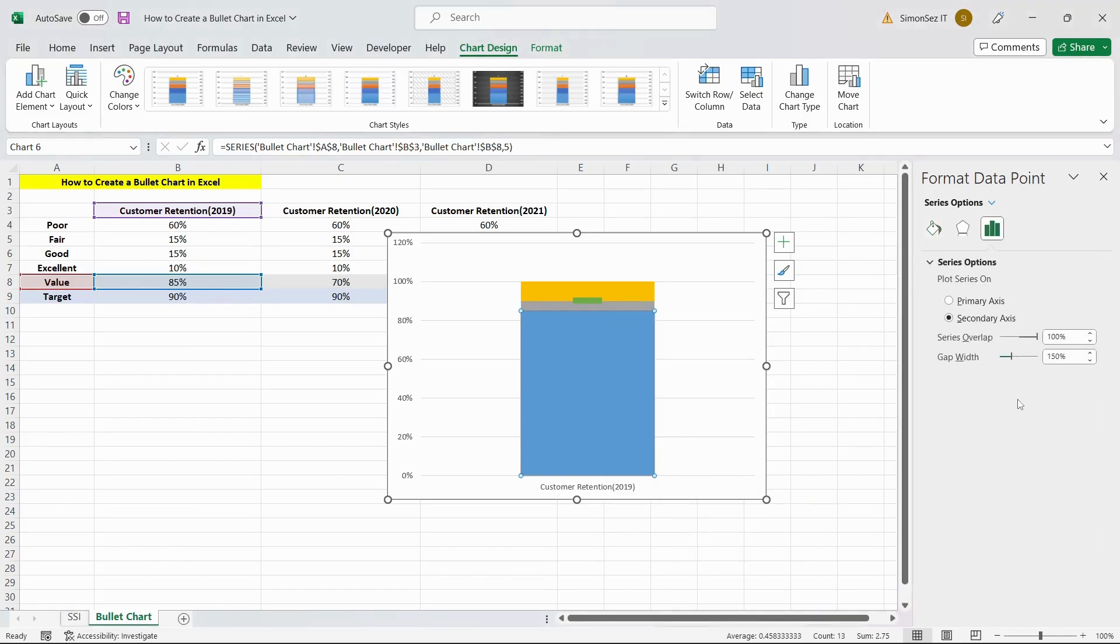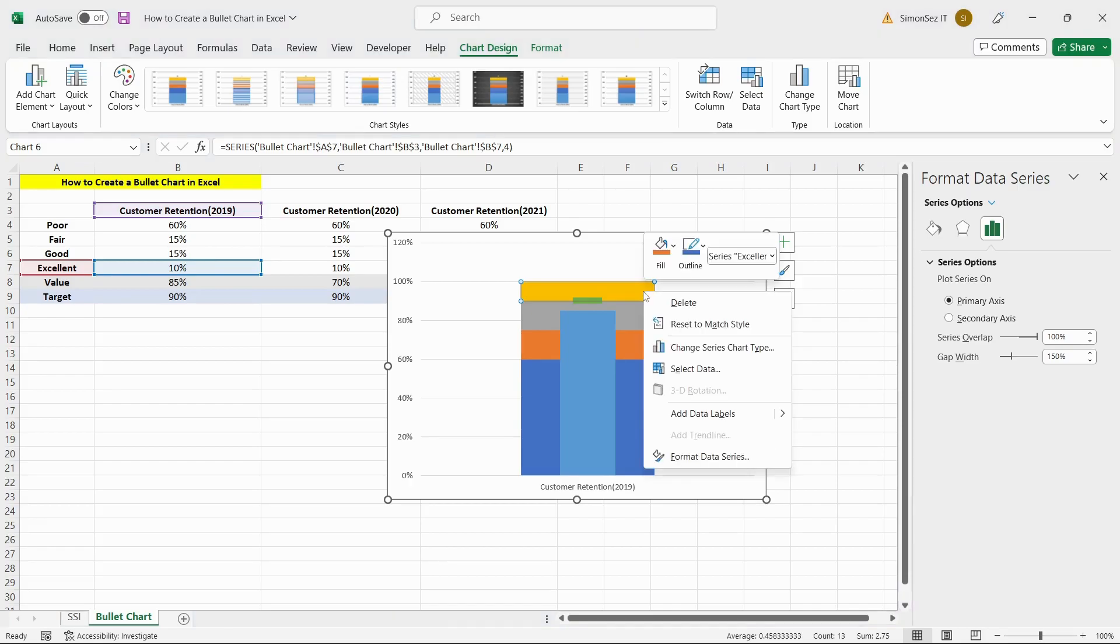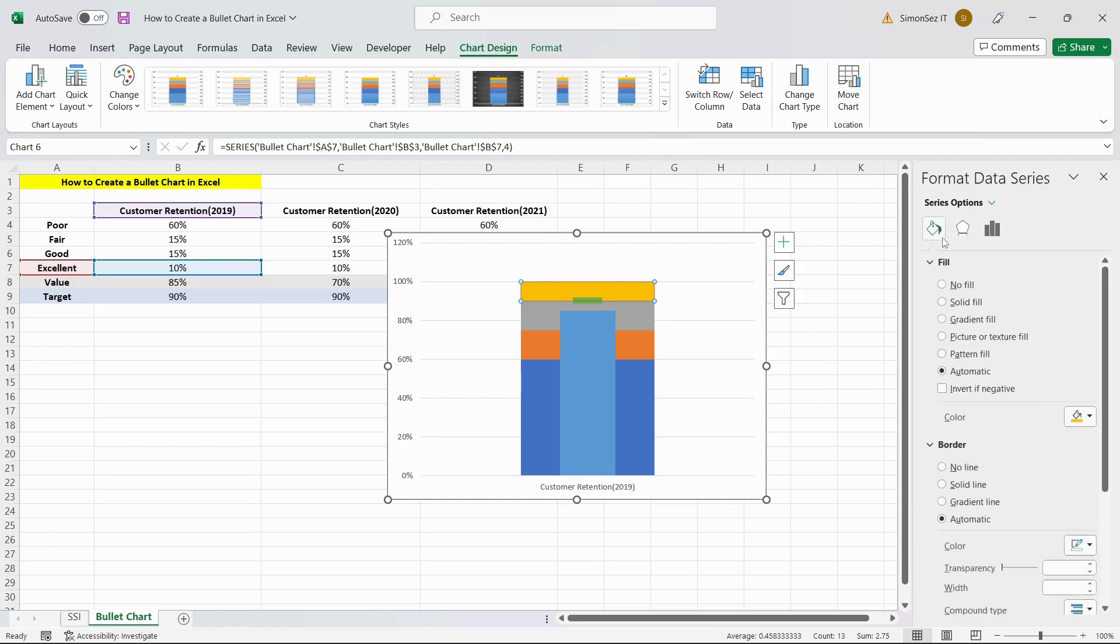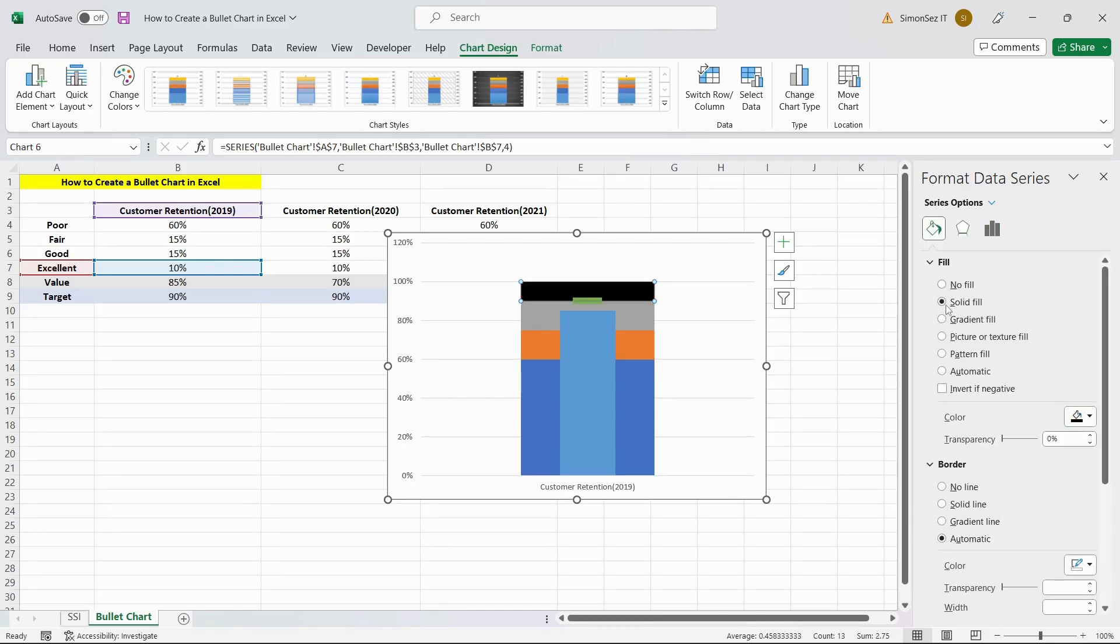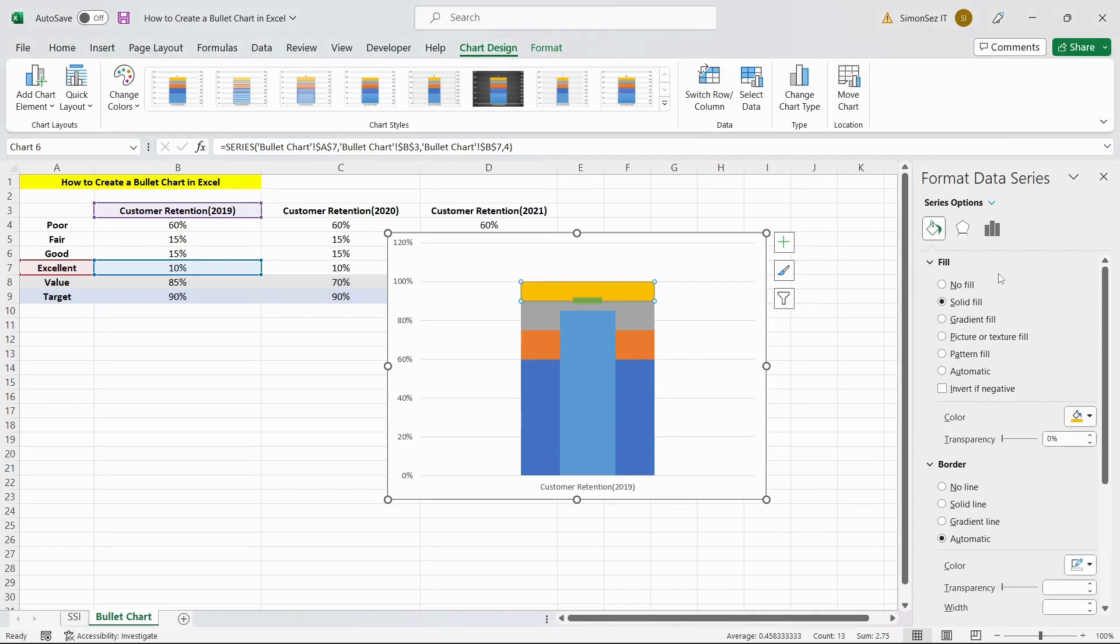Next, we have to change the comparison background of the bullet chart. To do this, right-click on the background bar and select the Format Data Point option. In the Format Data Point pane, click on the Fill option to change the color suitably. Repeat the same process for all the other background bars, but keep decreasing the color shades to indicate the range difference.